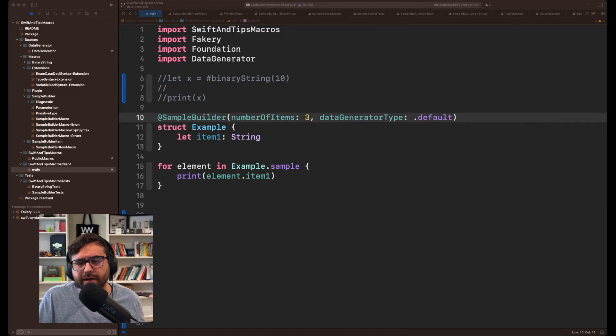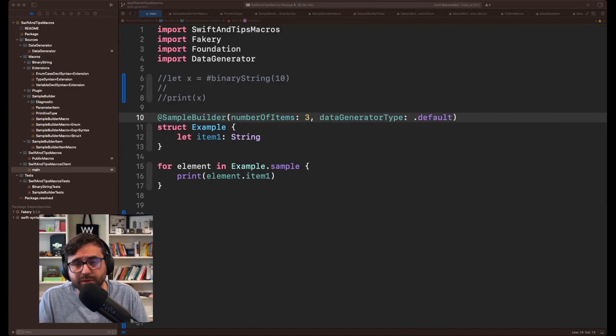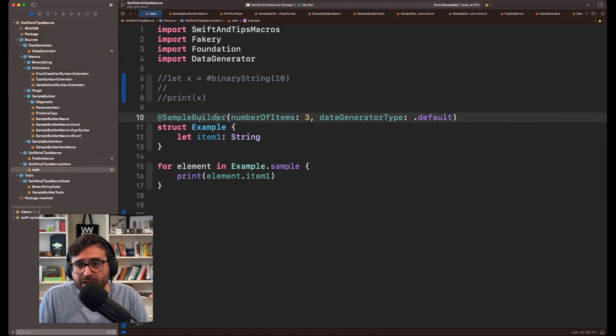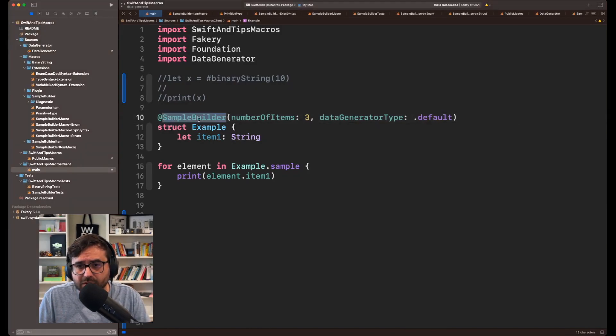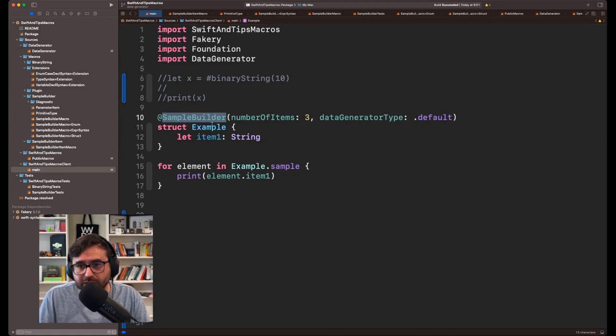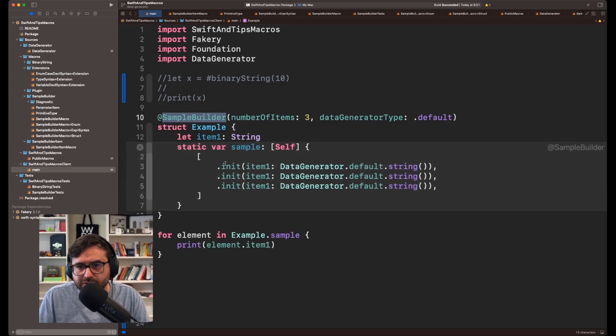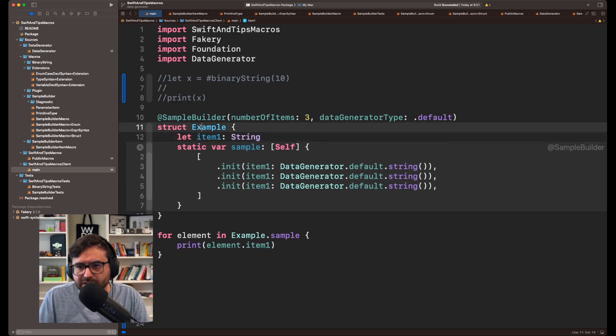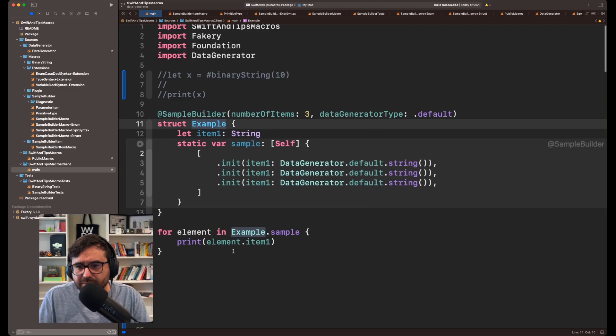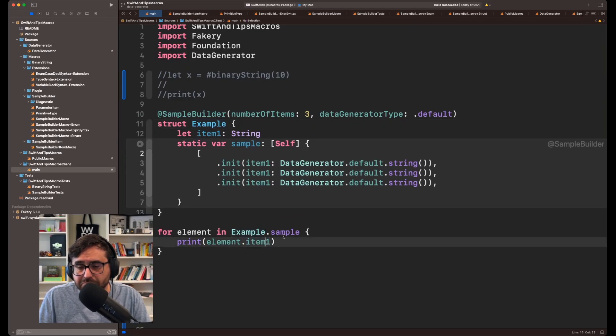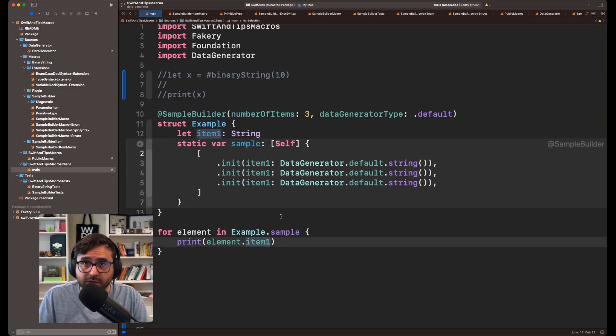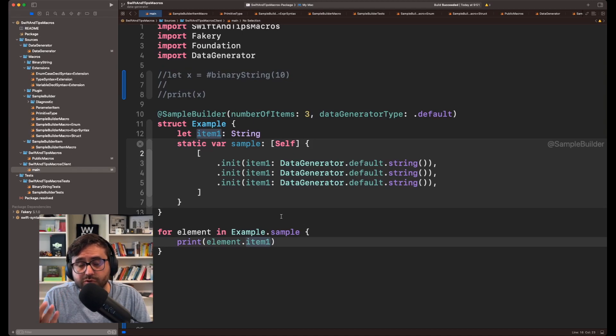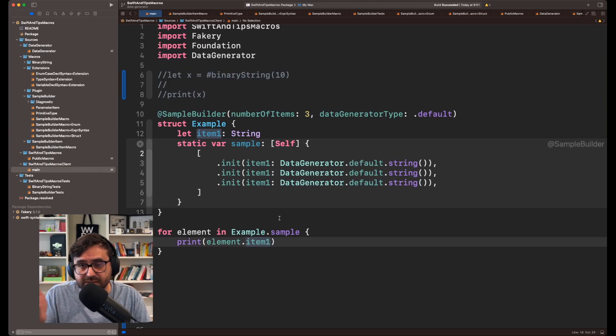As you know, I am working on my own implementation of a Swift macro. It's called Sample Builder and this Sample Builder is capable of generating data for free for you. For example, in this case generating a list of items or a list of strings from this struct that can be used anywhere you want, for example, SwiftUI previews or even unit testing.